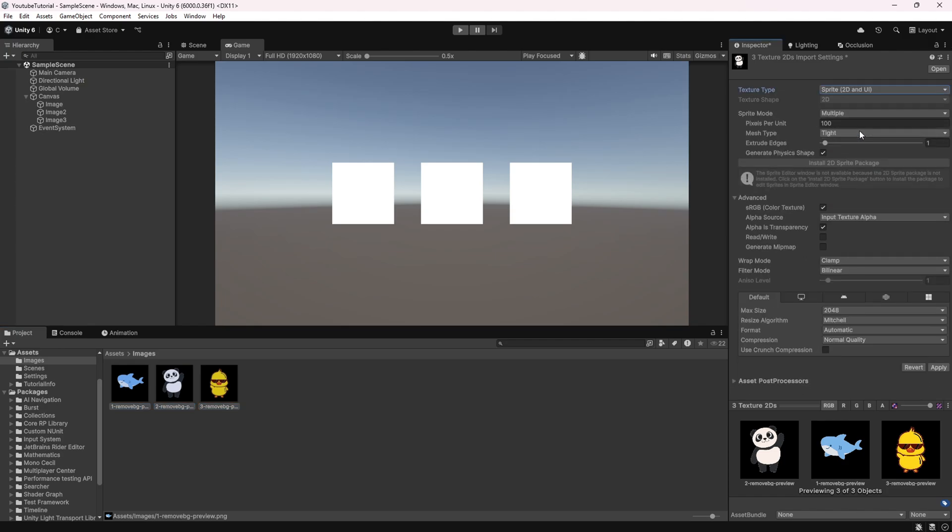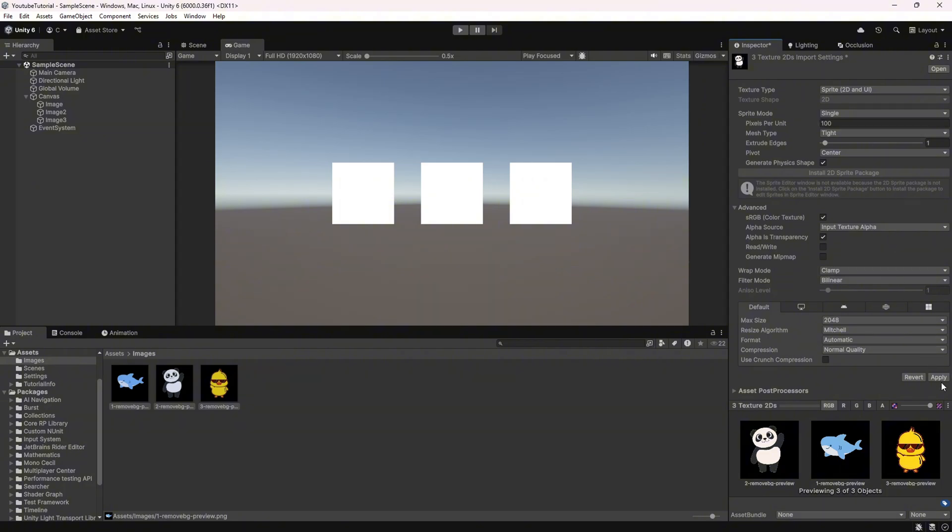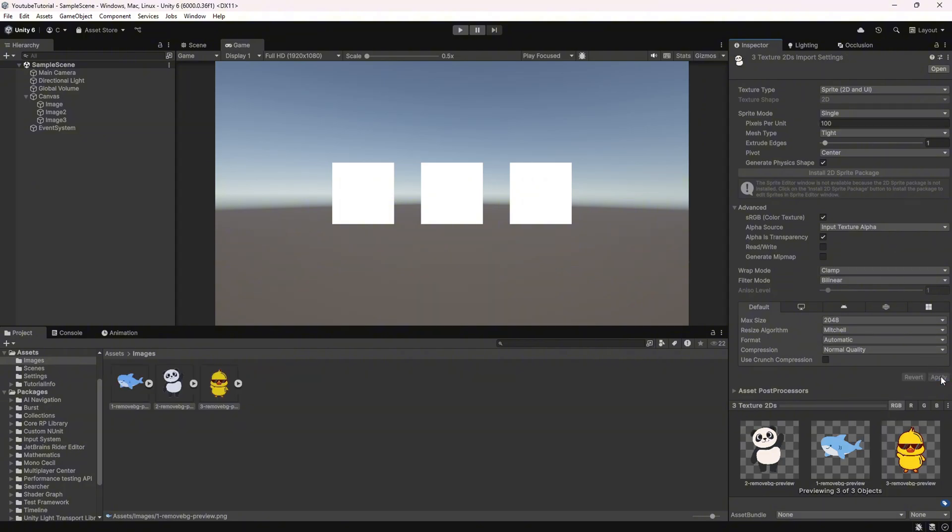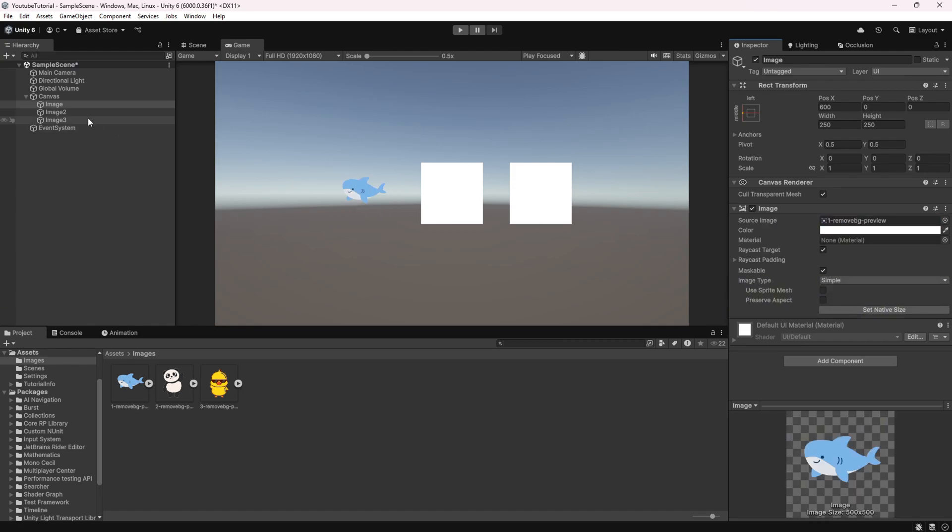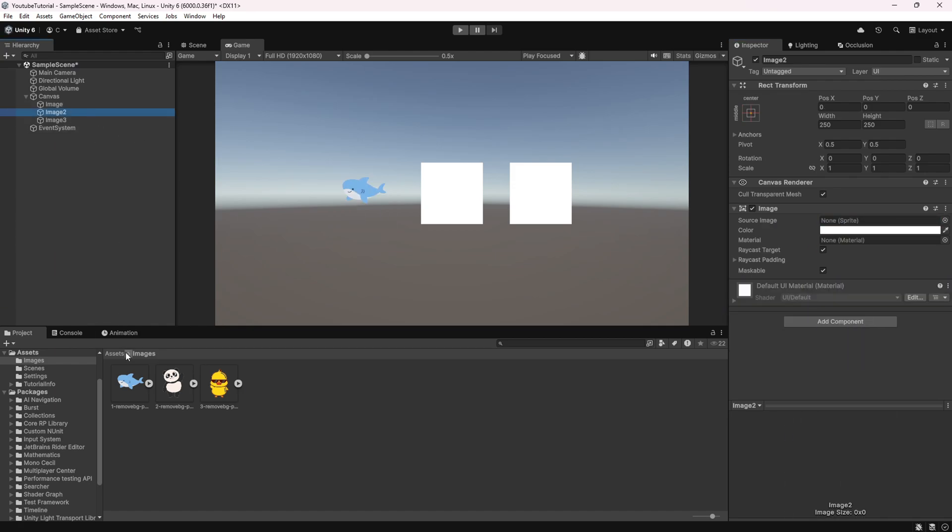First, drag and drop your images into Unity. Then, select the image and set the texture type to 2D and UI. If you don't do this, you won't be able to add it to the scene properly.